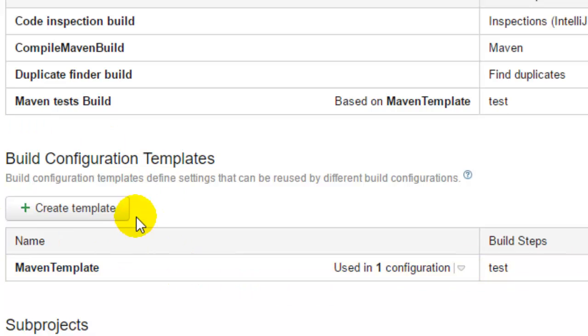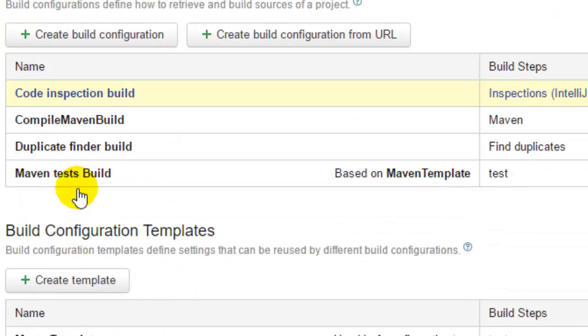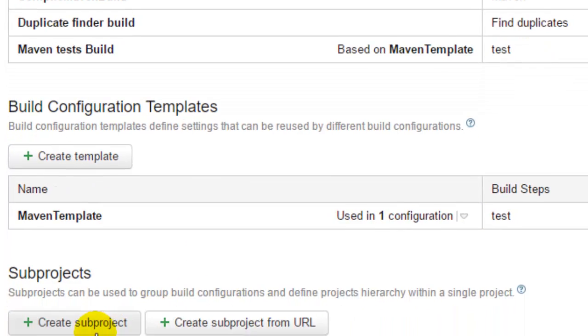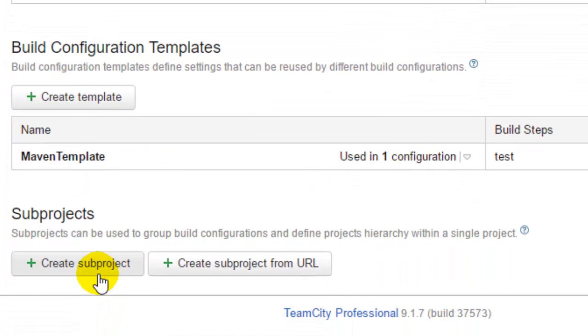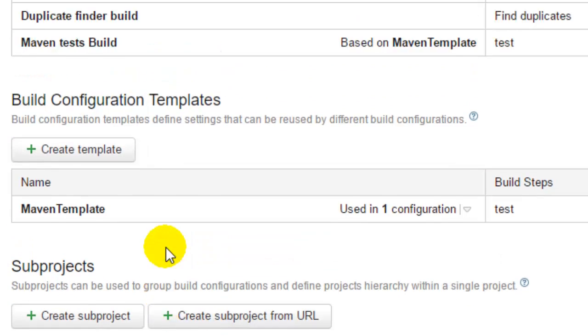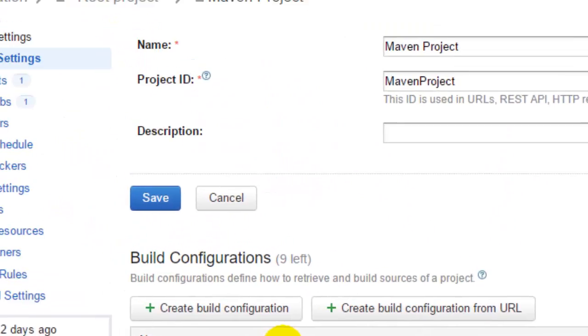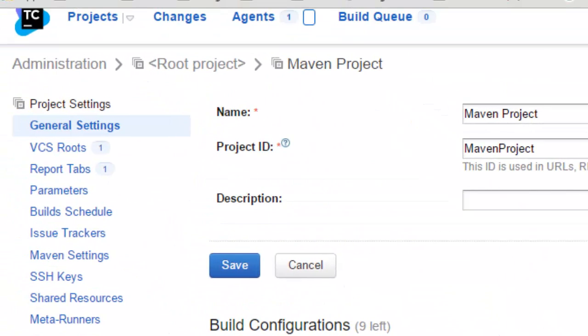All these actions you can do from this particular general settings of the project. You can also create sub-projects inside this project using these buttons. So this is all about the general settings of a project in TeamCity.